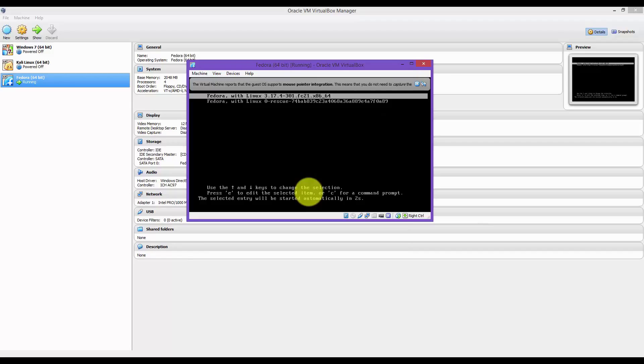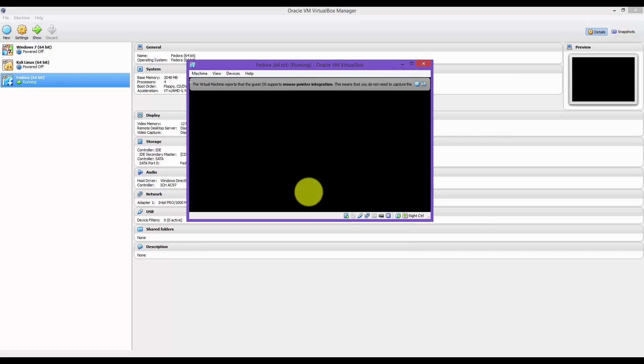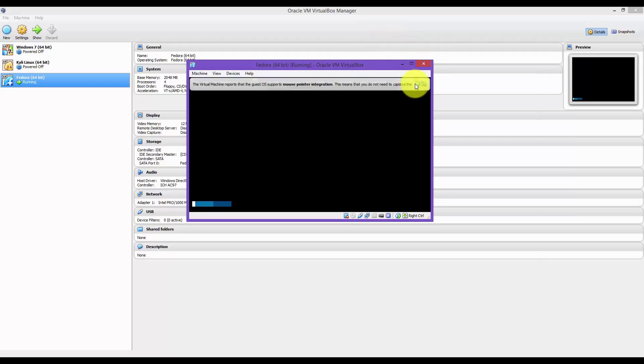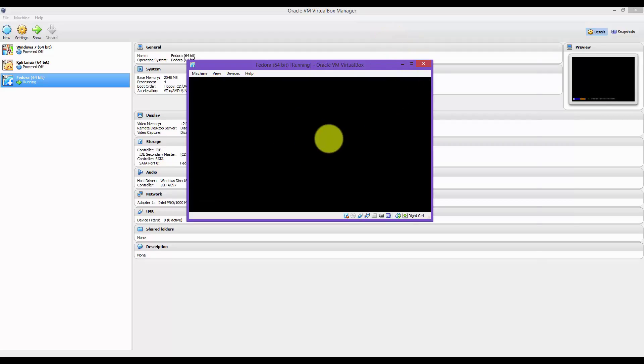The reason why you do that is you don't want the OS to run off the image file. You want it to run off the hard drive that you installed it onto.